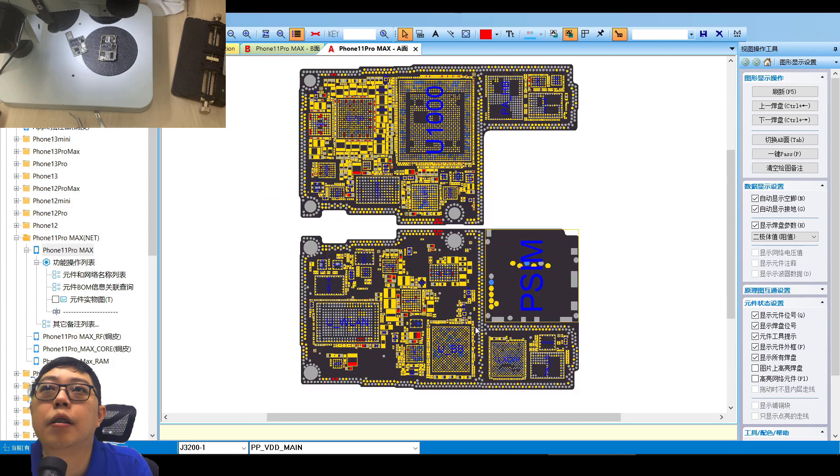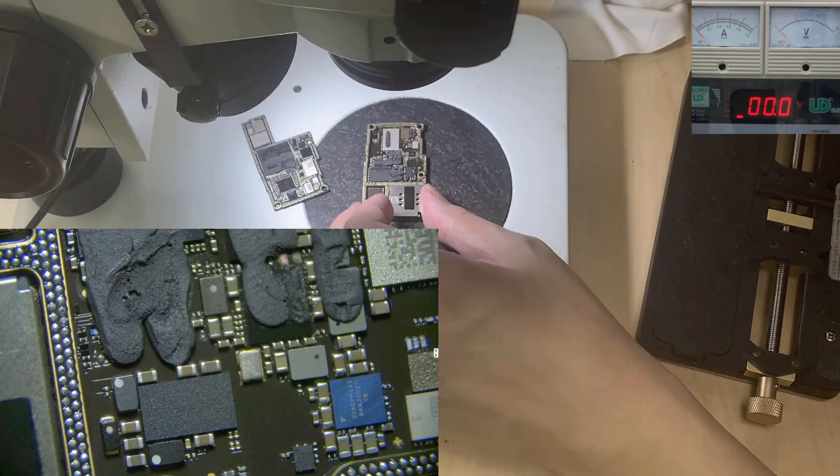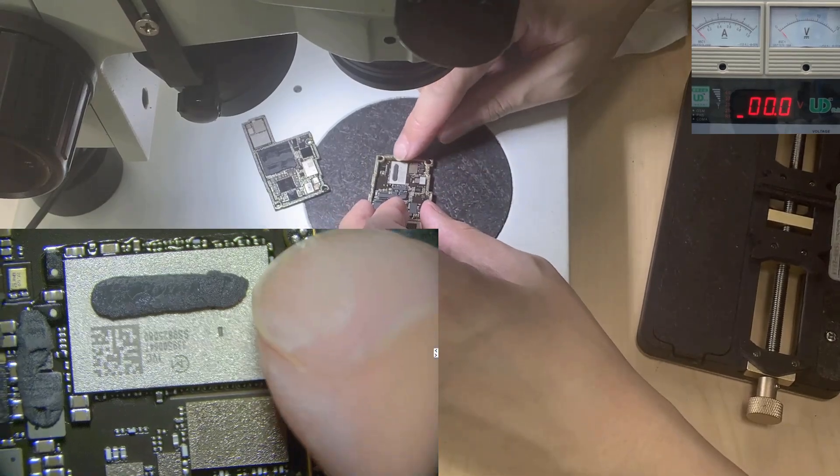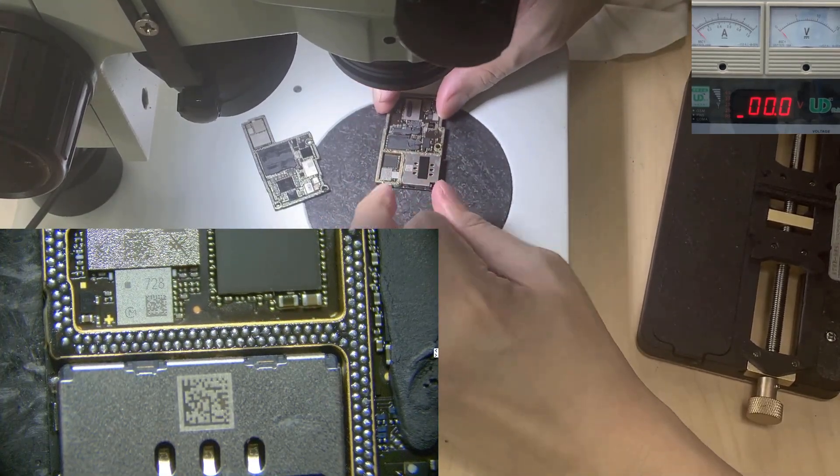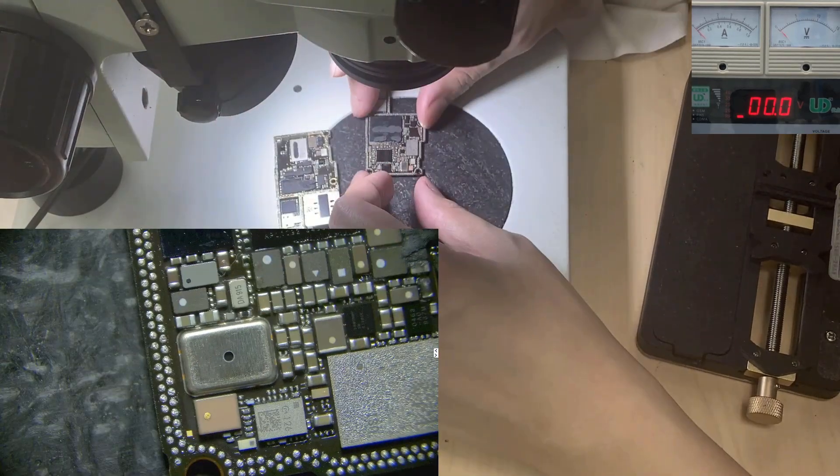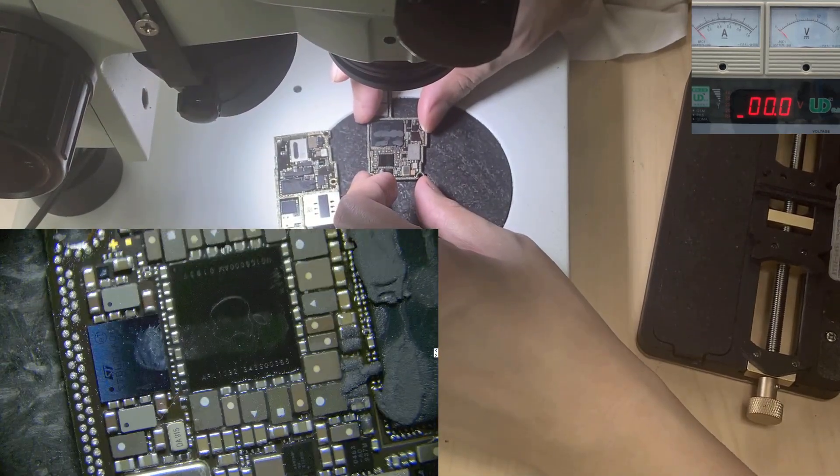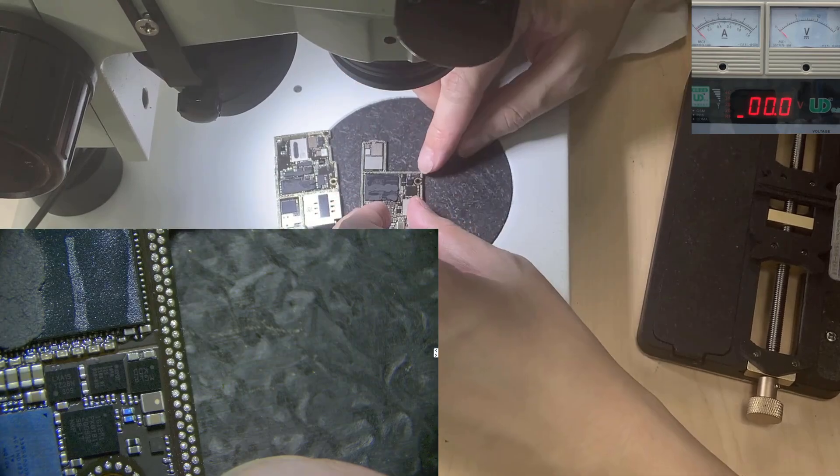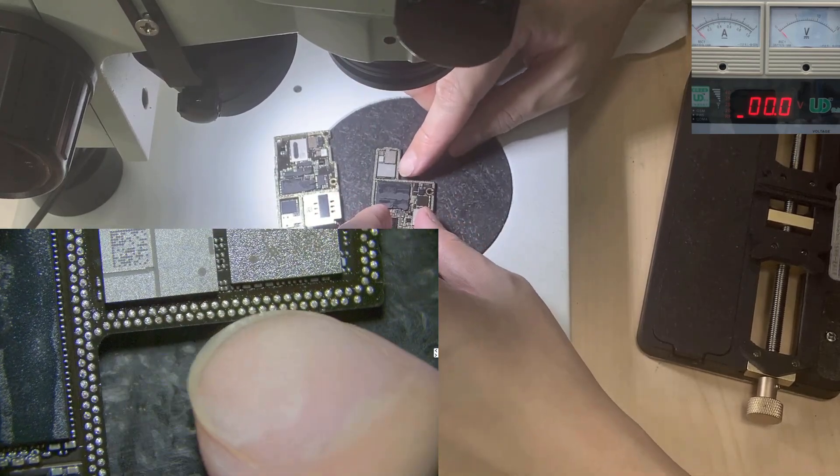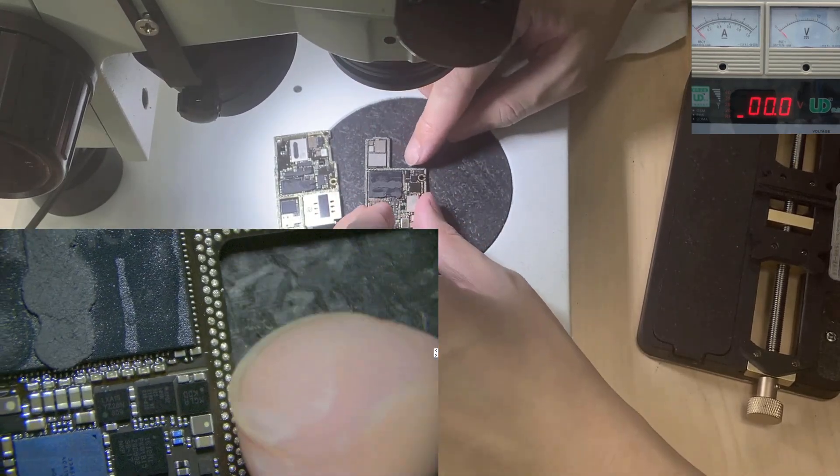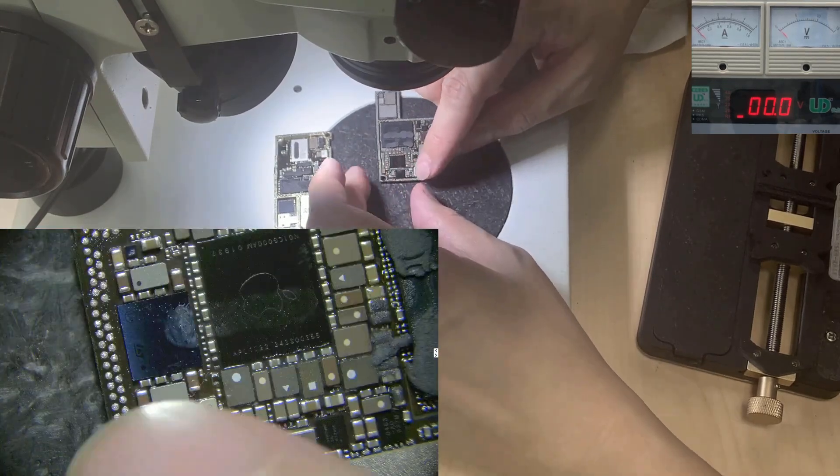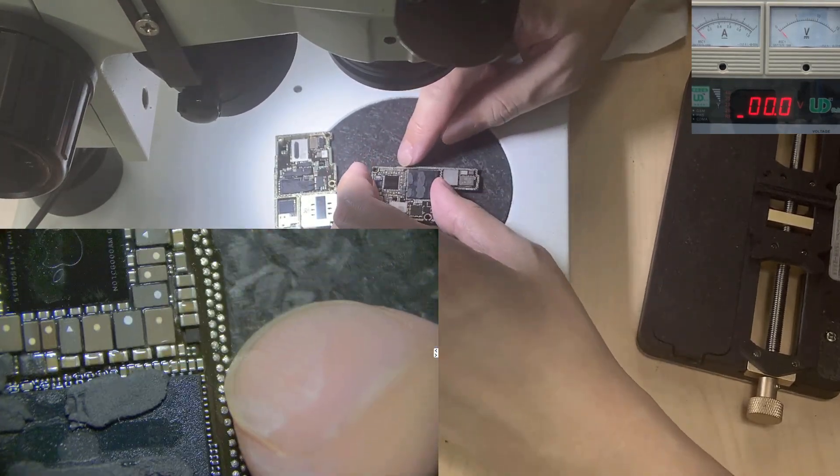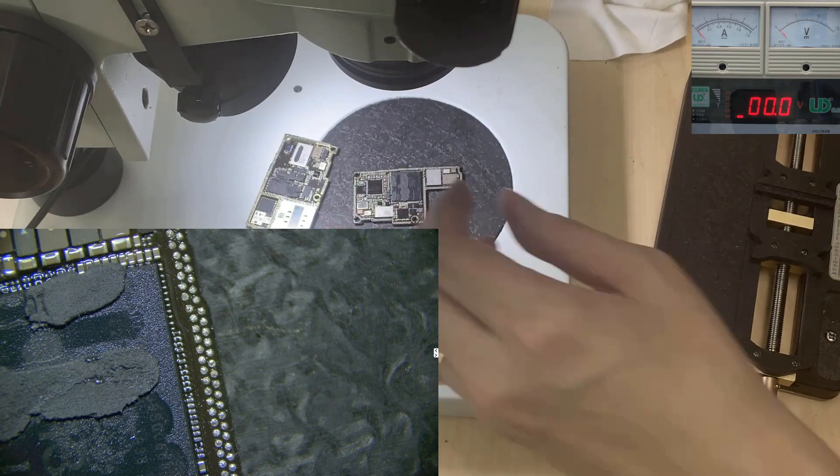Now the next step is to reinstall back. We have two ways: either we reinstall back without re-bolting. That one will have a risk the customer might return when he just drops the device a little - cold solder, you know, cold joining. So if we re-bolt it, the board will fully join, will be more tight. So I'm going to re-bolt.